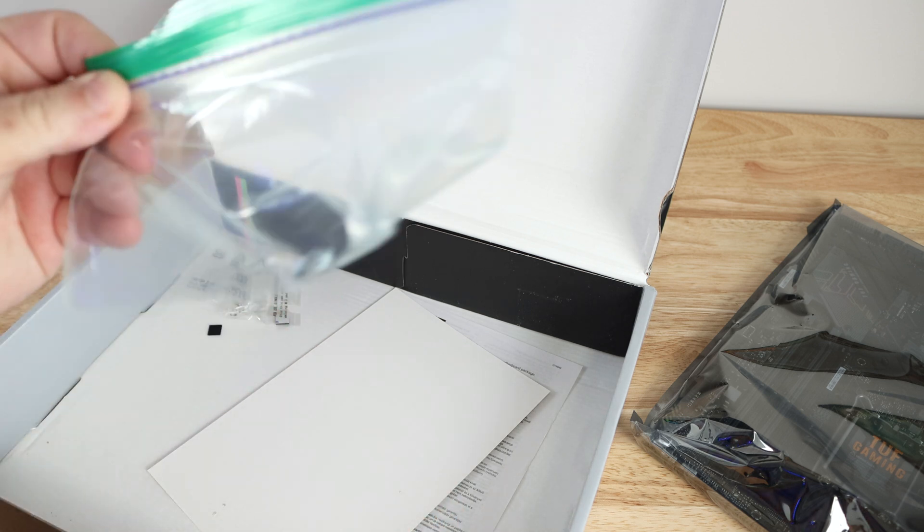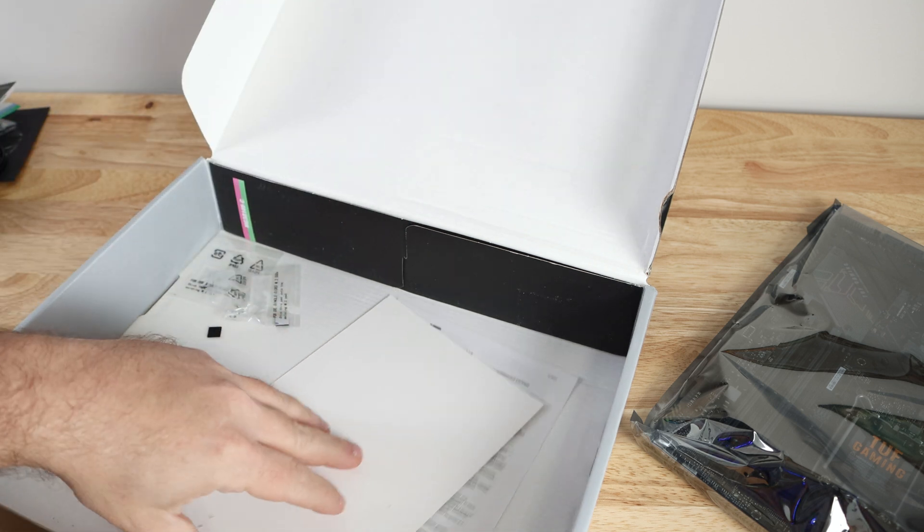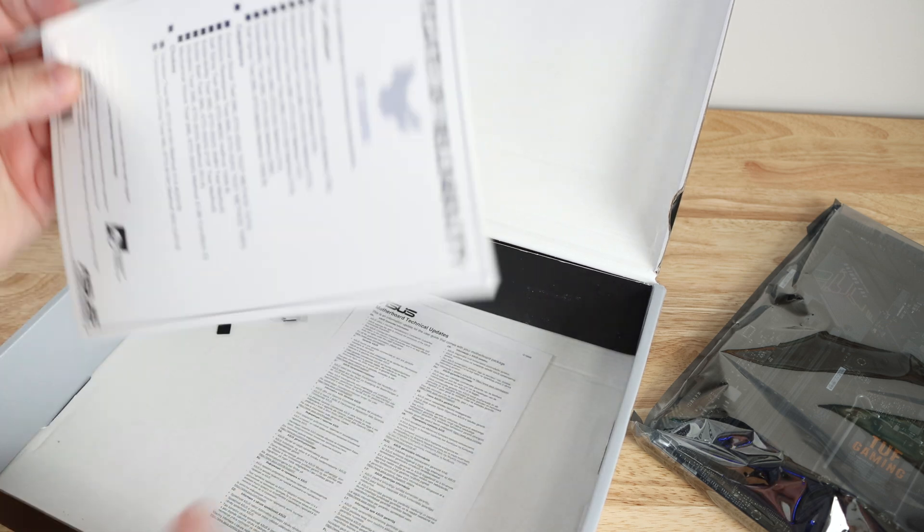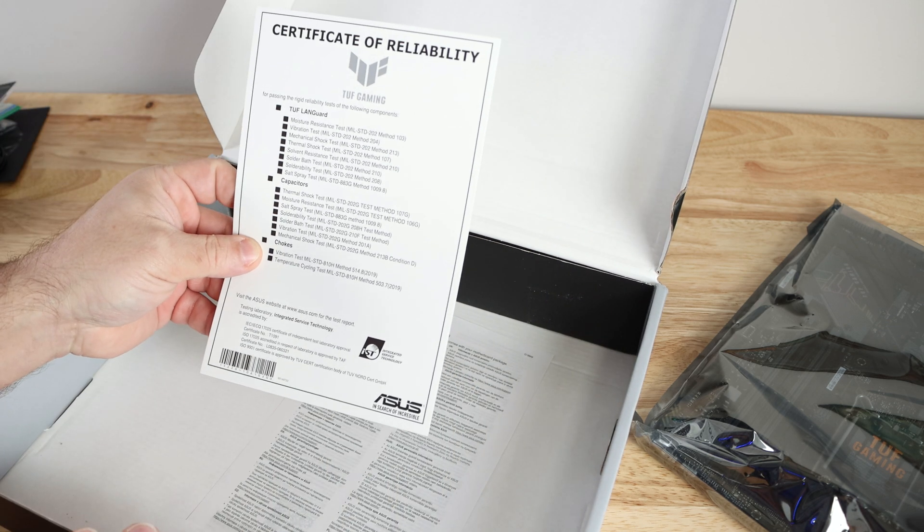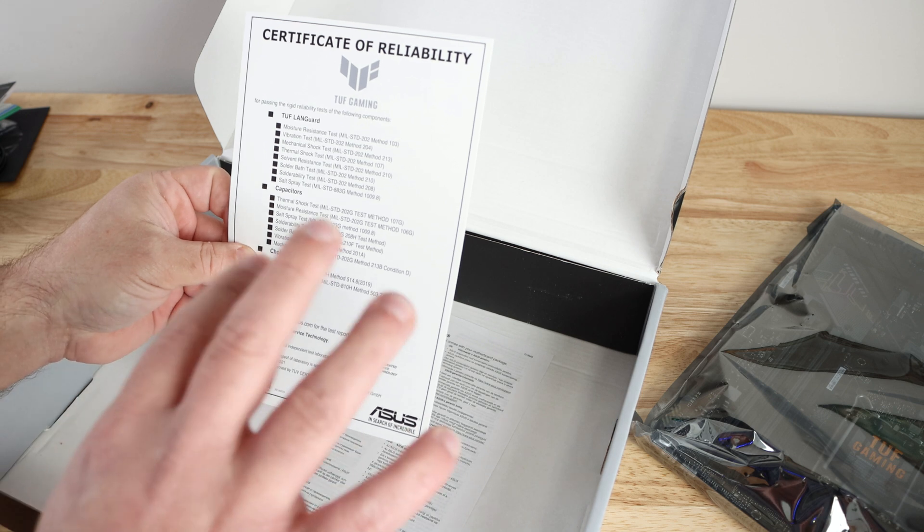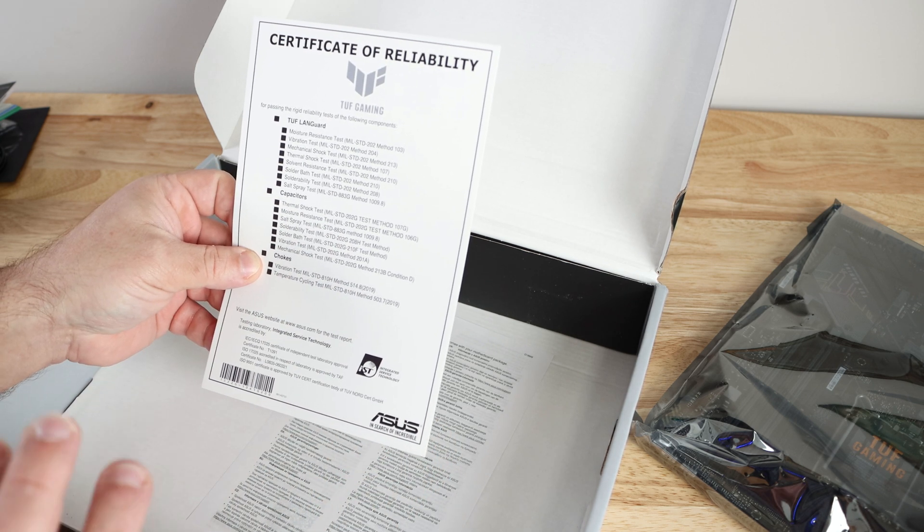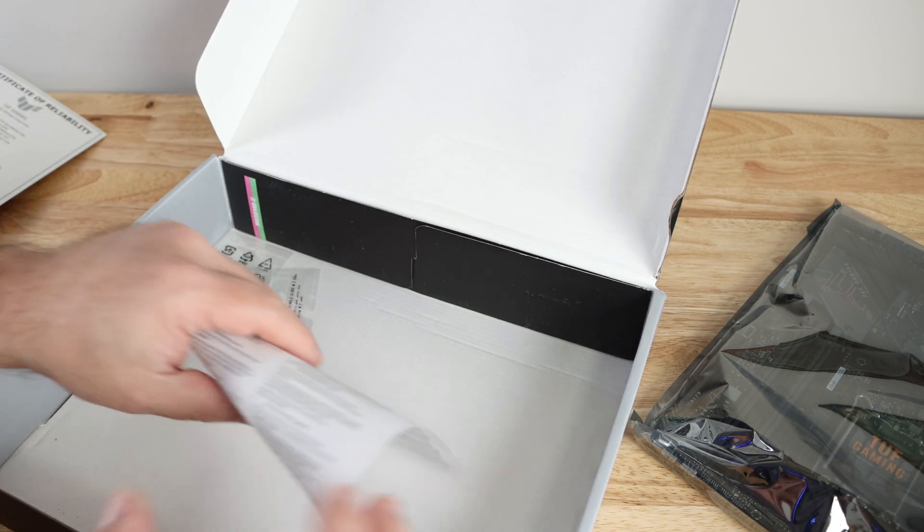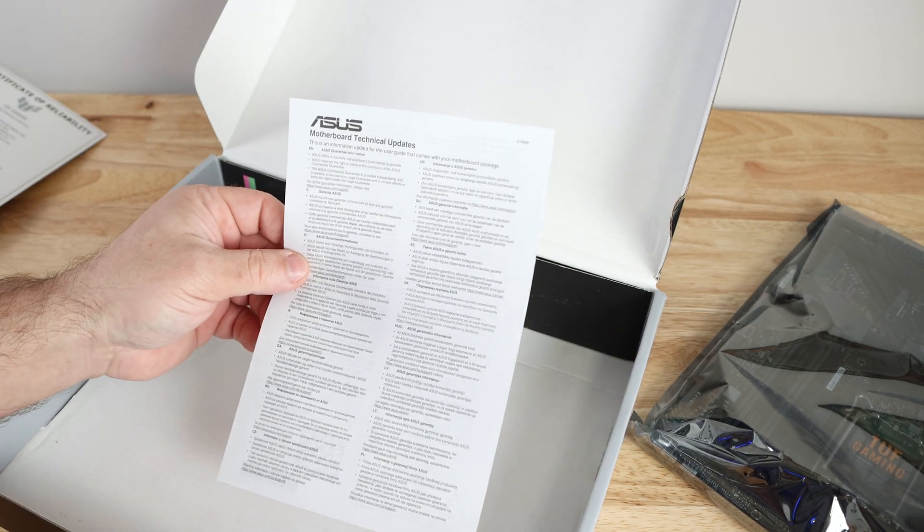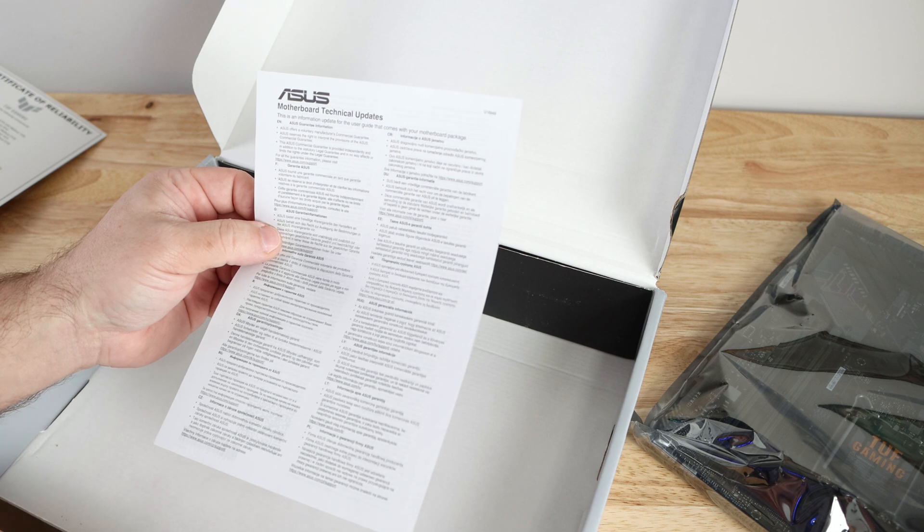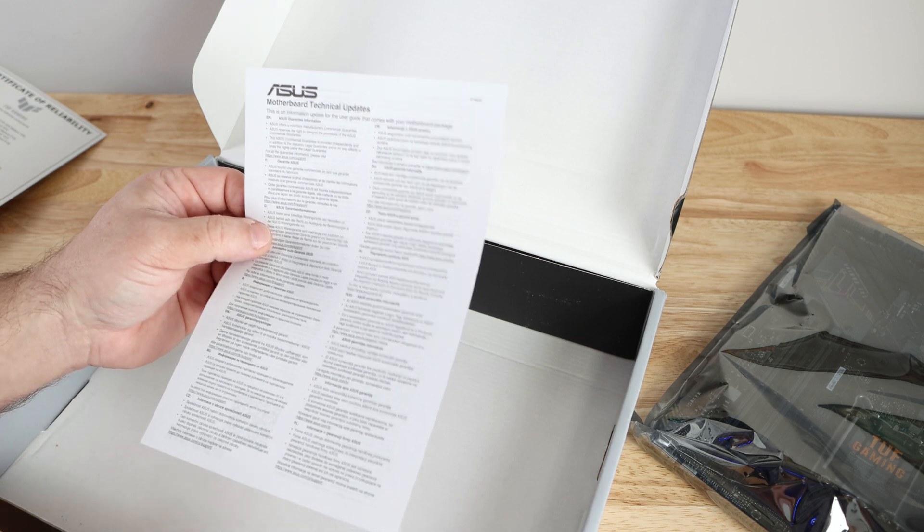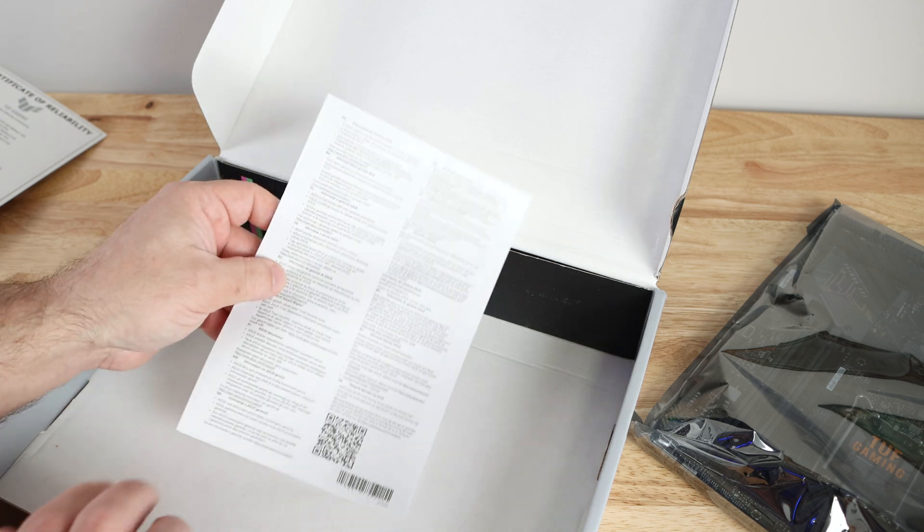Now those aren't going anywhere unless I lose the bag. Then we have certificate of reliability - this is just letting you know it passed ASUS's stringent testing methodologies. And then motherboard technical updates - this gives you information and updates that didn't come in the motherboard manual.